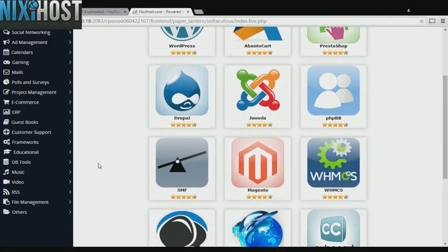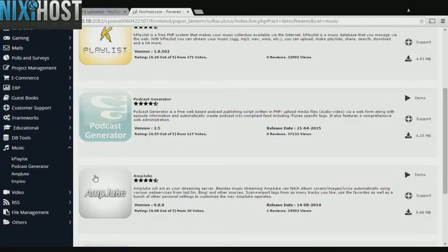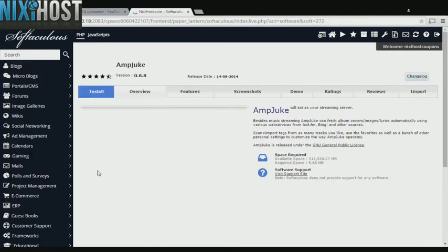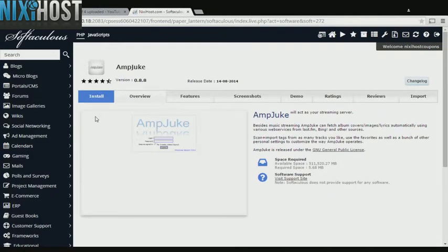Click the Music heading on the left hand side of the page. You'll find AmpJuke in the list below. Click Install.